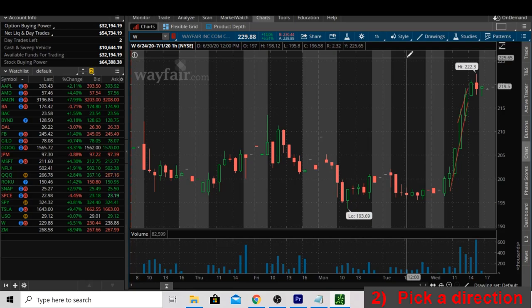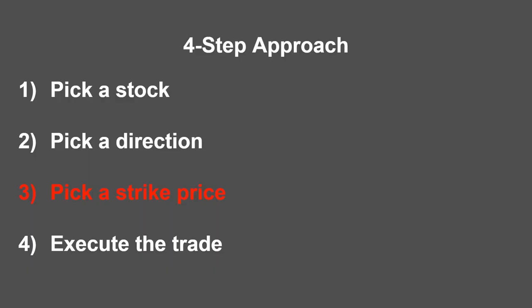So the question now is, where are we going to play it back down from? That's going to lead us to step three, where we talk about picking strikes for our spread.